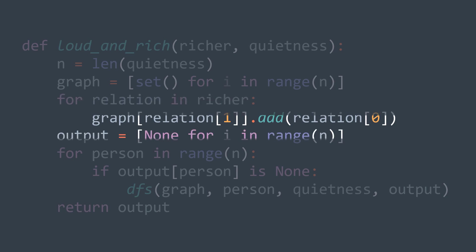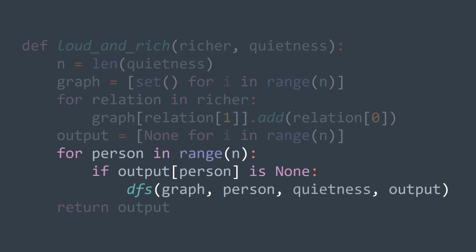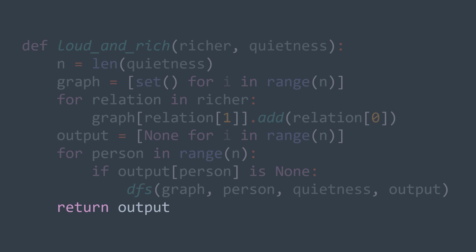We also need the output array, which is an array of n elements initialized to none because we don't have their value yet. Now we need to traverse the different people to fill the output array by calling DFS. And in our problem, people are represented with values from zero to n minus one, where n is the length of quiet. So for person in range of n, if we don't have the value yet, we call DFS starting from it. After the loop, we have our output array filled, we return it.